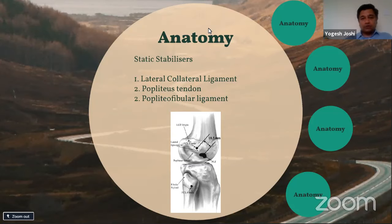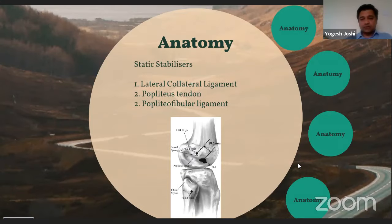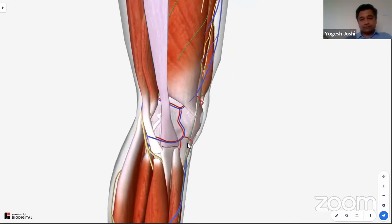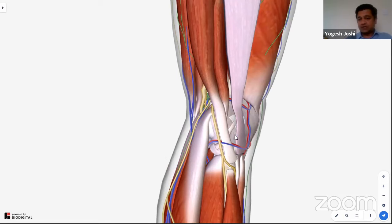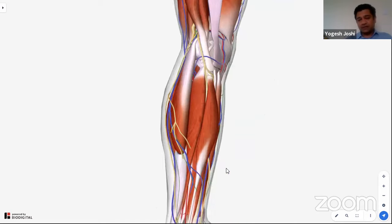Looking at the anatomical structures of the posterolateral corner of the knee: the iliotibial band runs from proximal at the hip to distal at the knee and is in layer one of the posterolateral corner. The biceps tendon has two heads — the long head has a distinct attachment on the fibular head, divides into two bands, and wraps around the fibular collateral ligament before attaching to the fibula. The common peroneal nerve comes beneath the biceps femoris tendon and crosses the fibular neck.